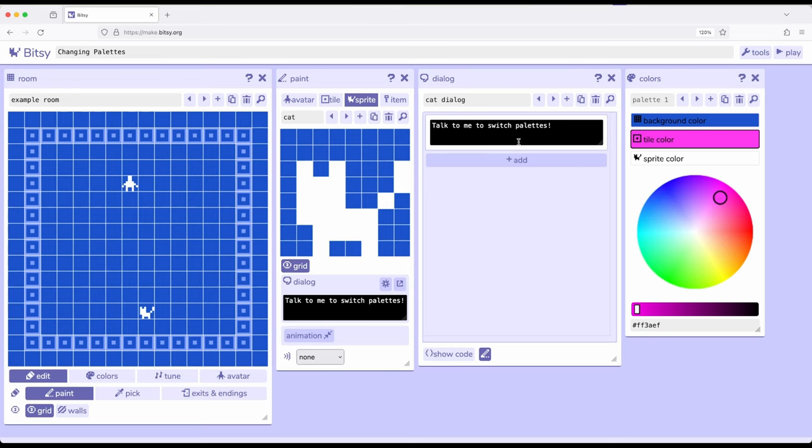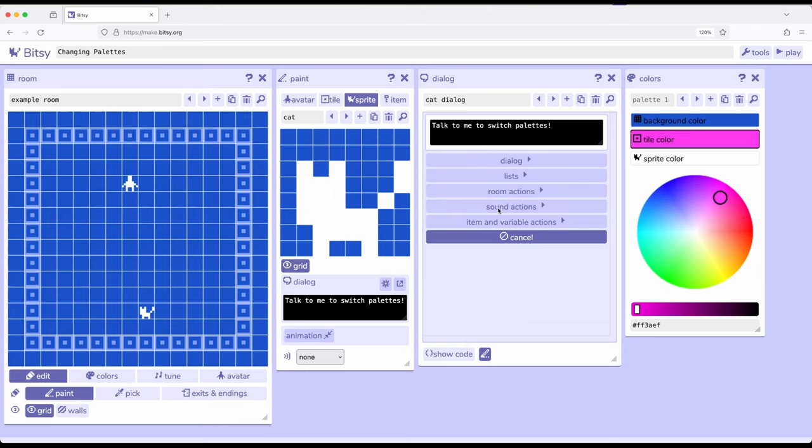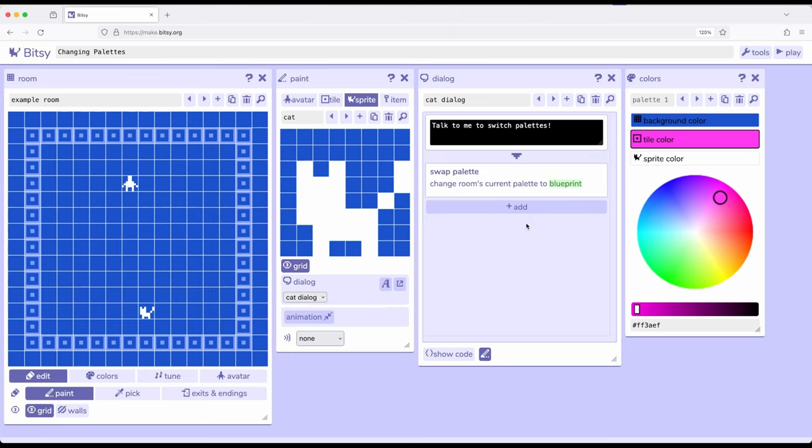So over here in dialogue, remember dialogue actions run top to bottom. So let's go ahead and add right here. I'm interested in room actions. And then I'm going to click on palette.